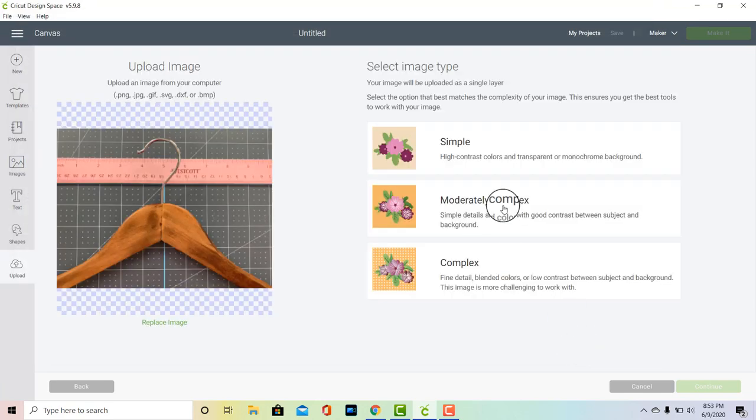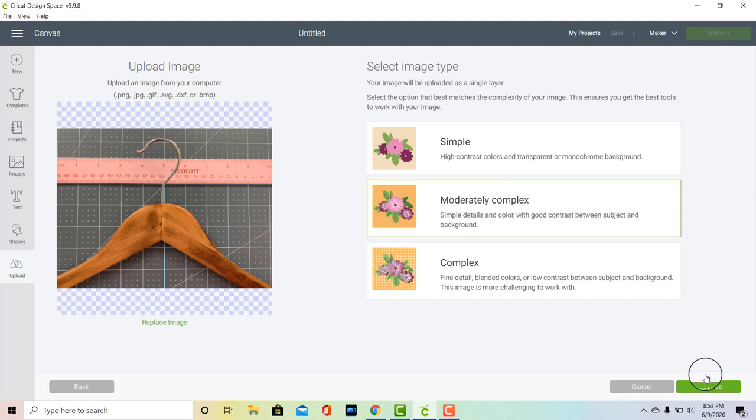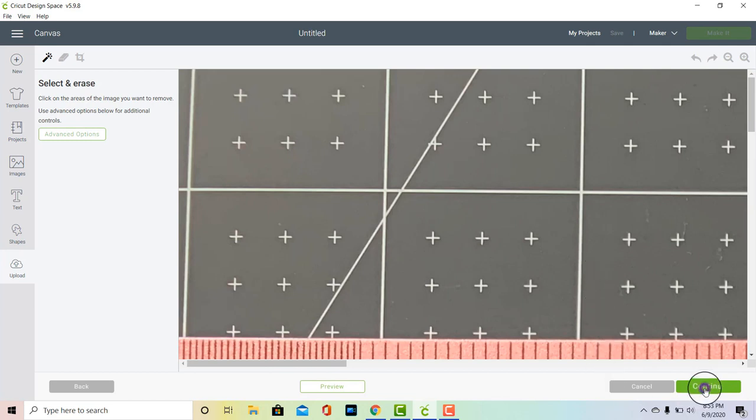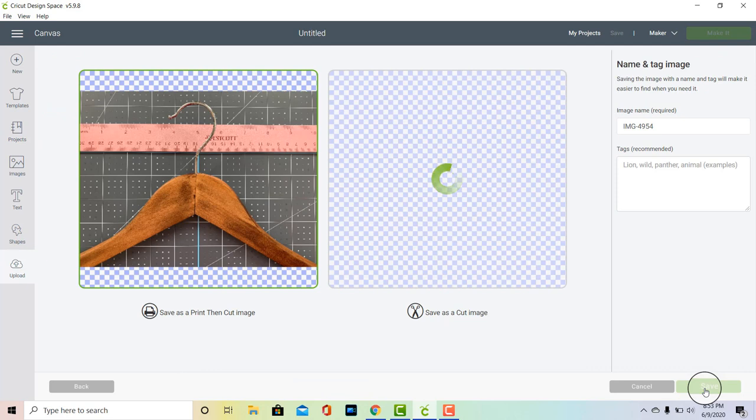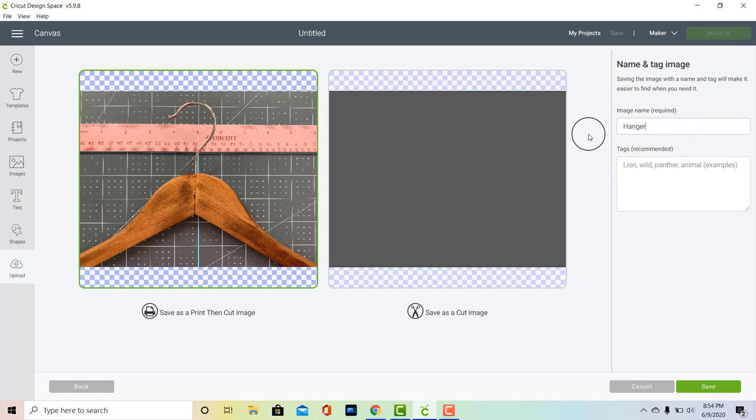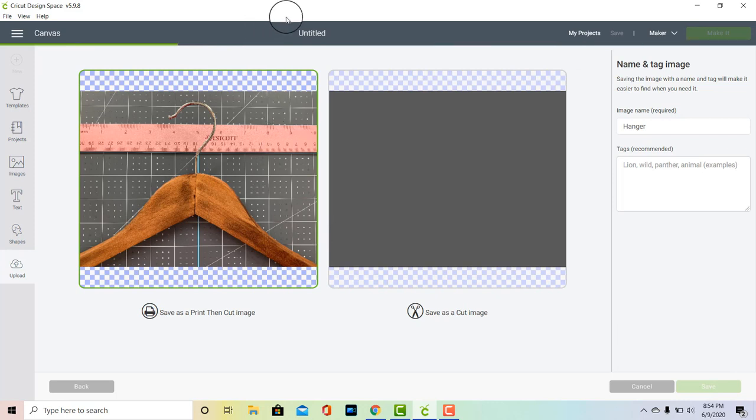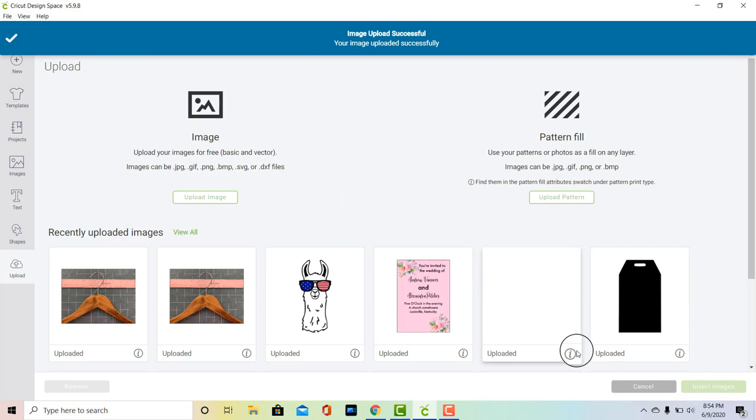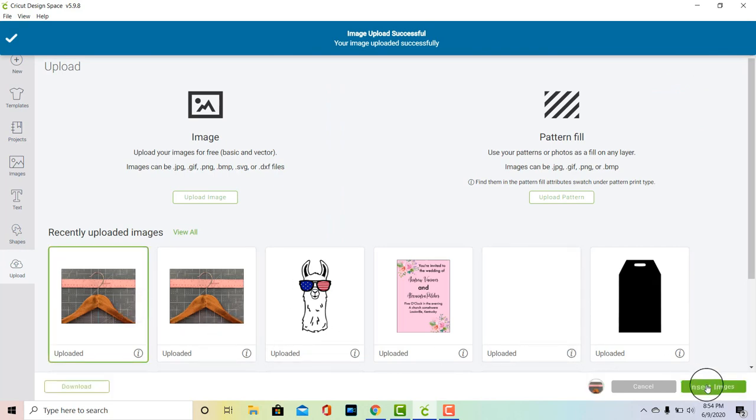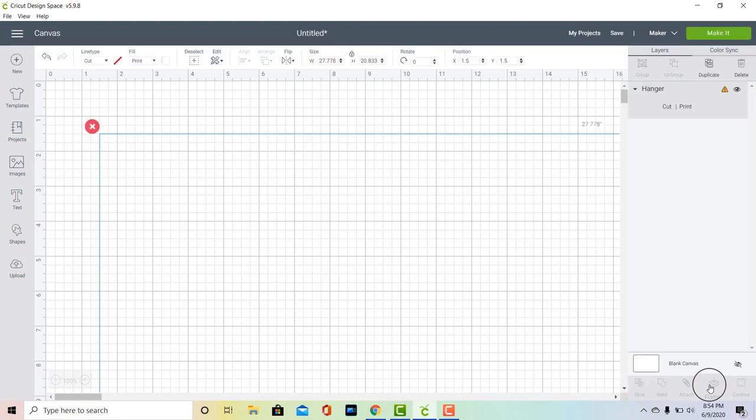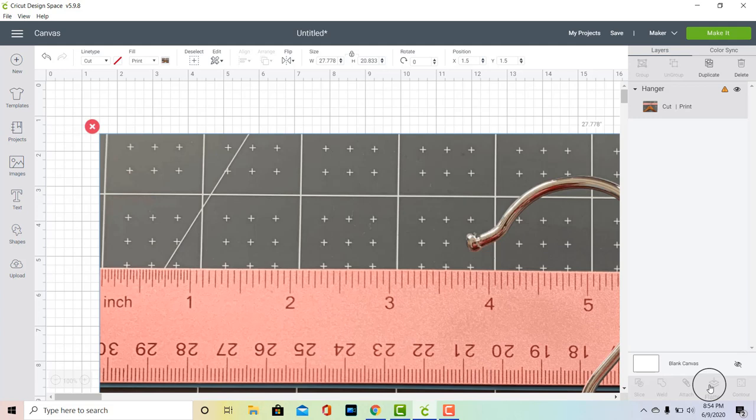Then I'm just going to choose a random one, so I'm going to choose moderately complex. That's not really going to matter. This picture is really big, but we're not going to erase anything, we're just going to click continue. Then we're going to save this as a print then cut image, and I'm going to rename it hanger and then click save. Now this is going to take a while. You'll see this green bar moving across the top for a couple minutes because this is a really large image.